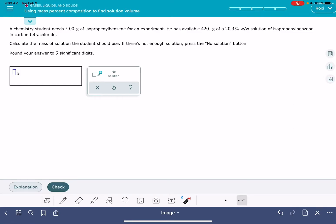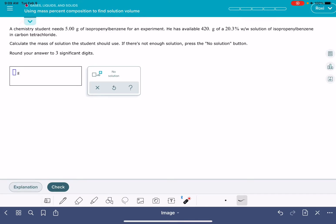In this video, I'm going to show you how to solve the ALEKS problem called using mass percent composition to find solution volume.